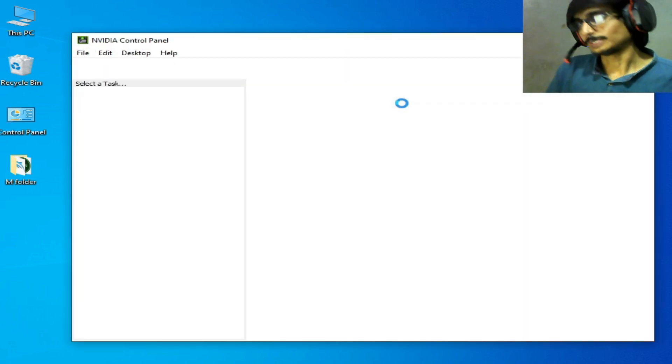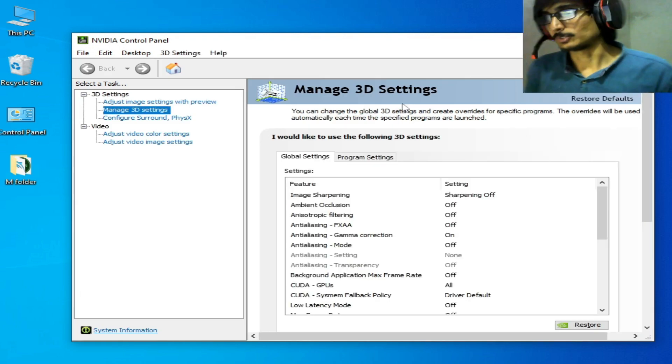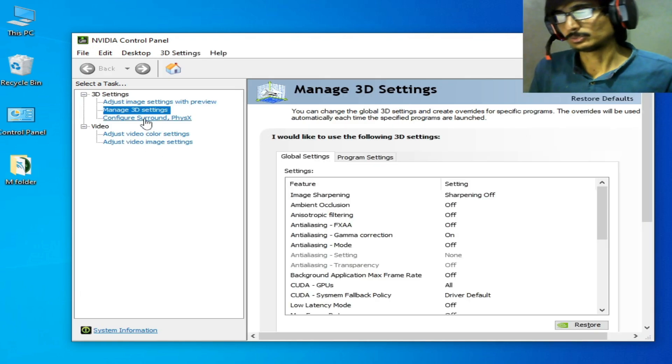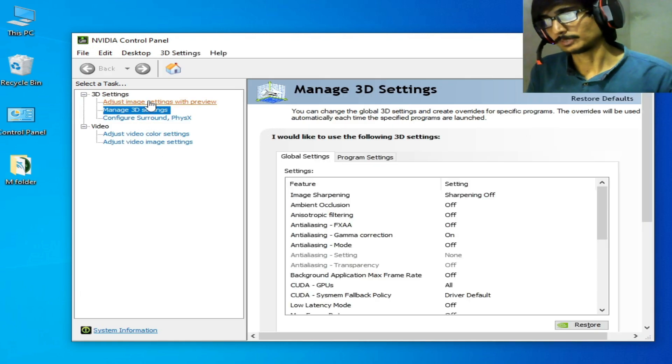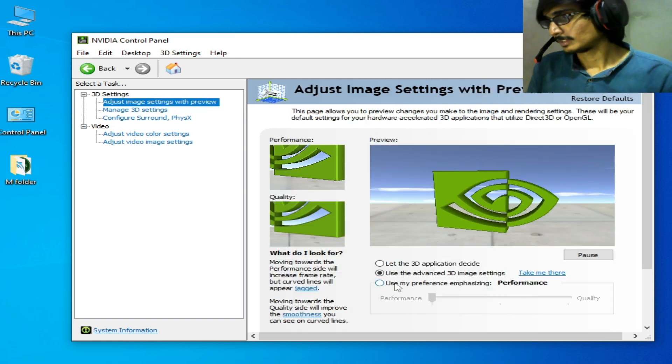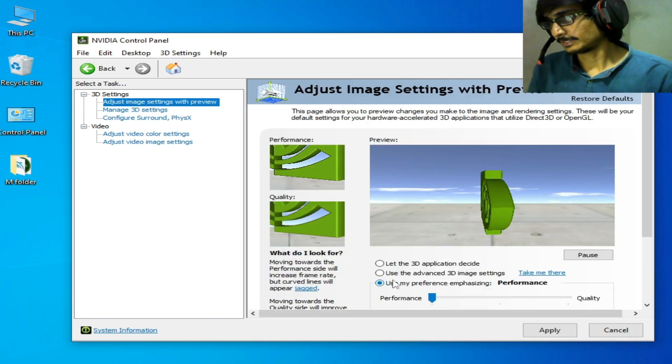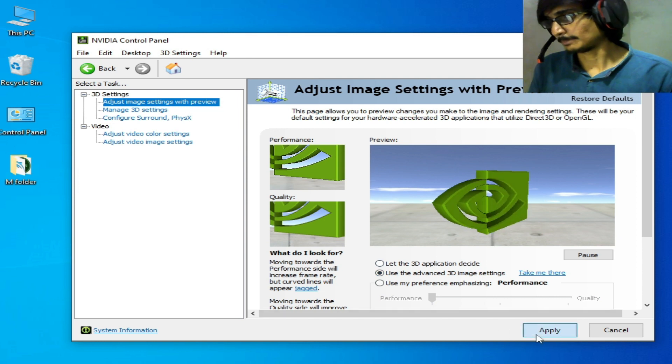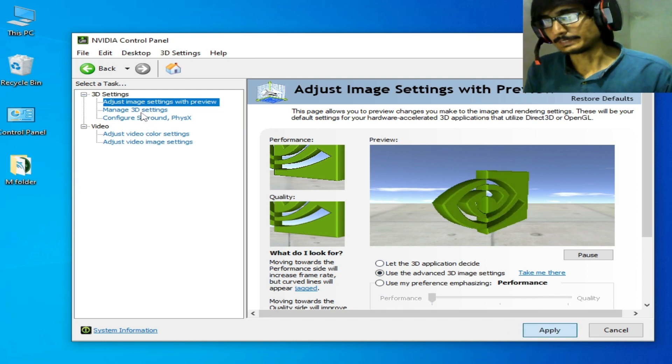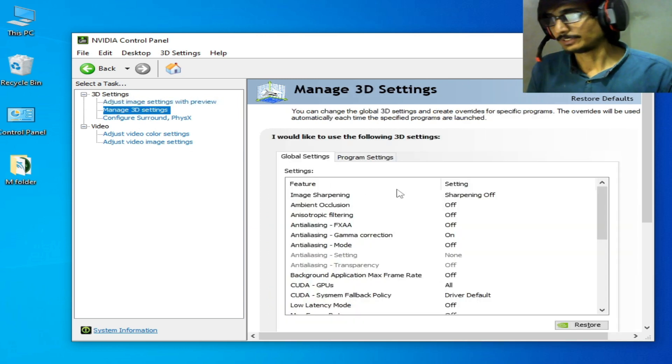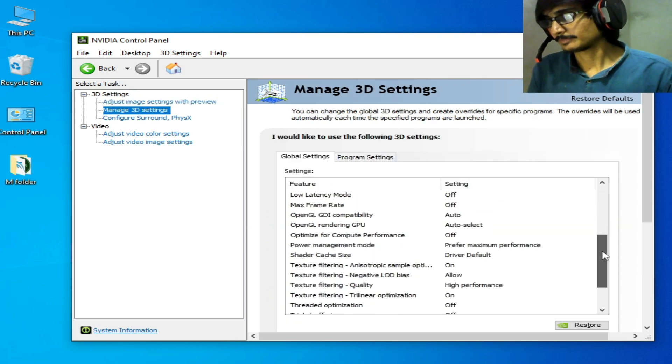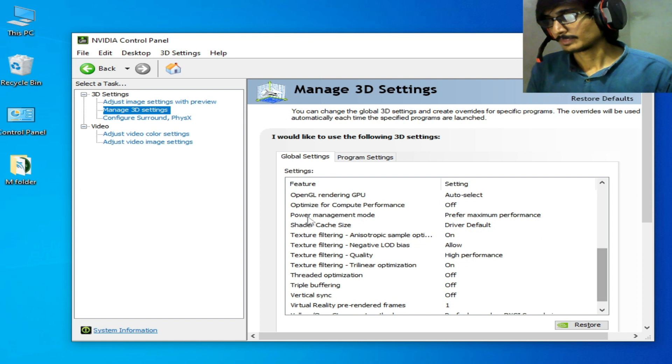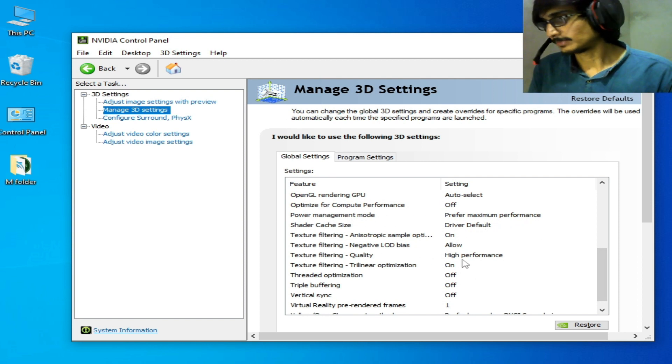Go to Manage 3D Settings. But first, go to Adjust Image Settings and select Performance. Check this option and apply. Then go to Manage 3D Settings, click here and scroll down. Power Management Mode: Maximum Performance. Texture Filtering Quality: High Performance. Vertical Sync should be off.